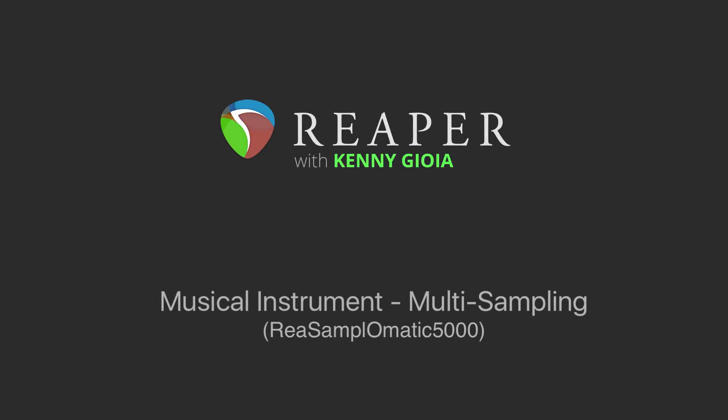Hi, I'm Kenny Gioia. Welcome to another one of my tutorials. In this video, I'm going to show you how to create musical instrument multi-sampling in Reaper.